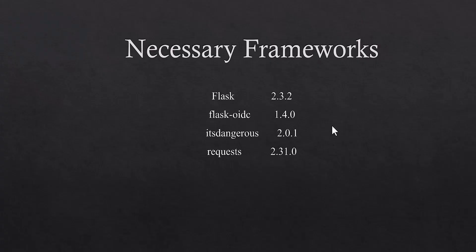Before we go to the details, I would like to highlight some points here. These are the necessary frameworks which you need to install in your environment. And as you observe, these are the versions which I used.